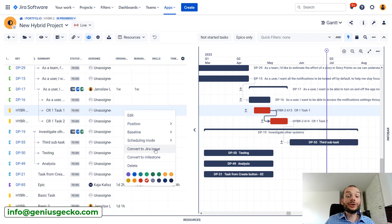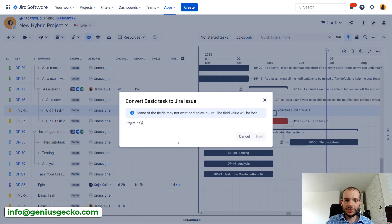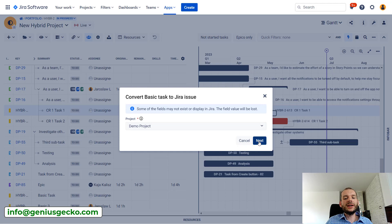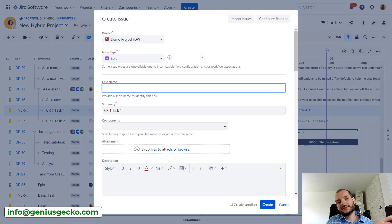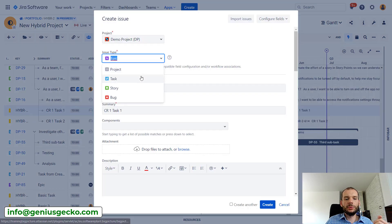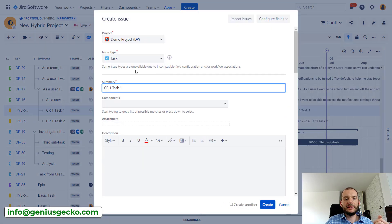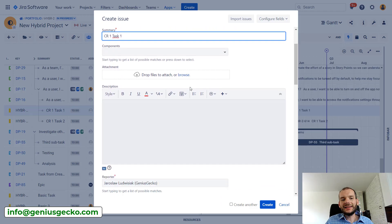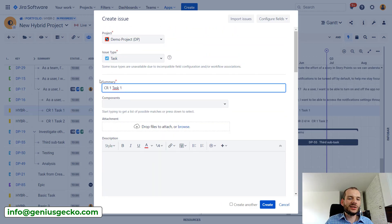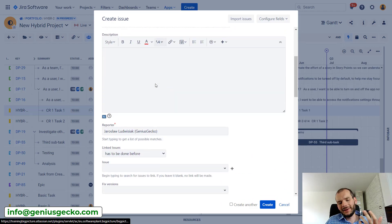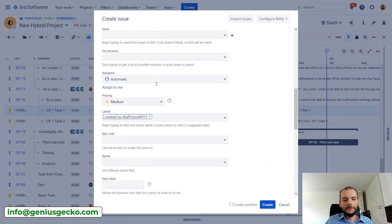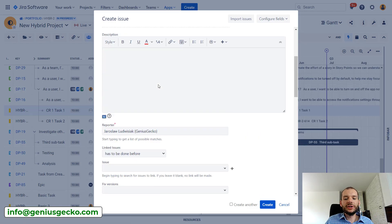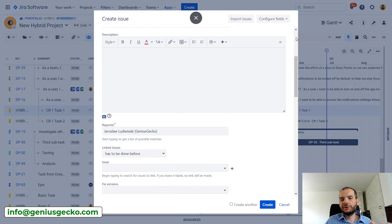So fortunately it's also pretty easy. You can right click on it, convert to JIRA issue. We will be asked in which project we want to create the new task. And after we select, we will basically get a task creation wizard. You see that some of the information, basically the name summary, is pre-filled.